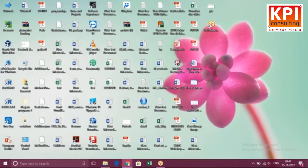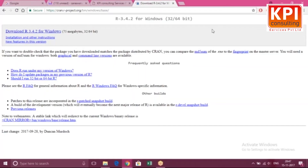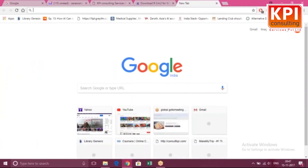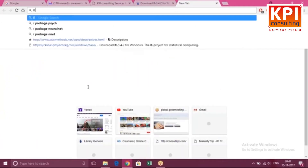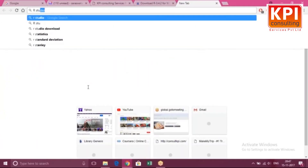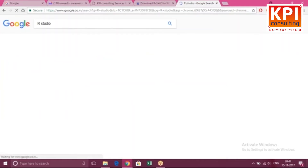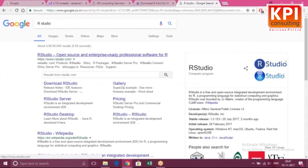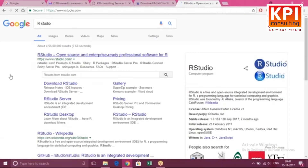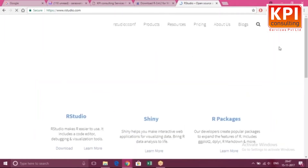We're not going to work on plain R — we like to have an IDE. So what we are going to download is RStudio. This is open source so it doesn't cost you anything. All the softwares we'll use are open source.